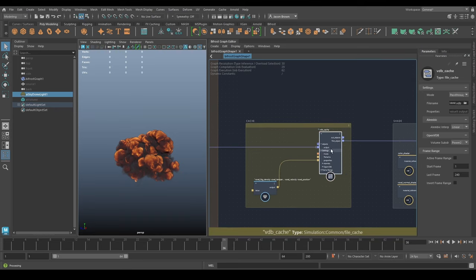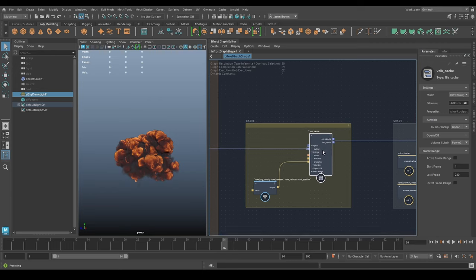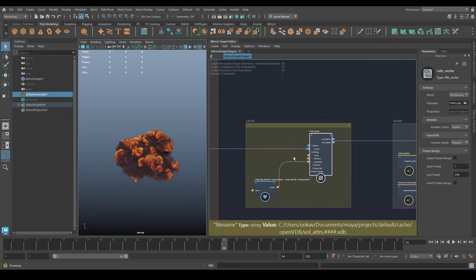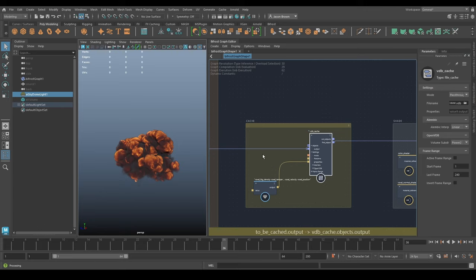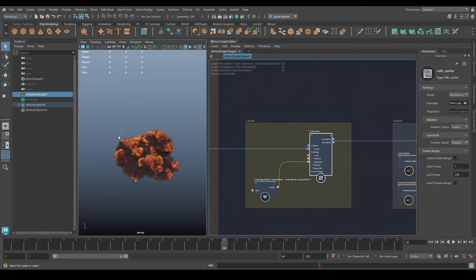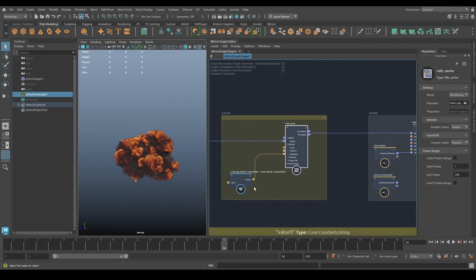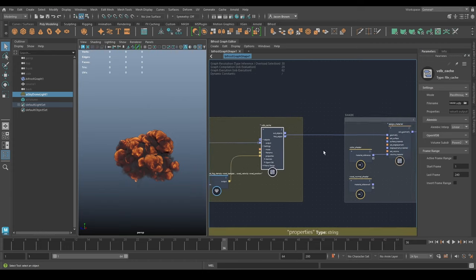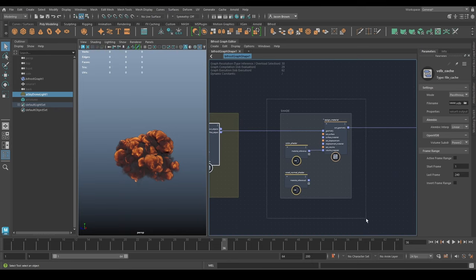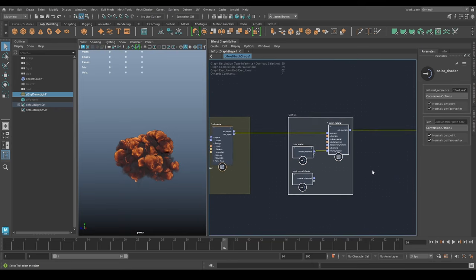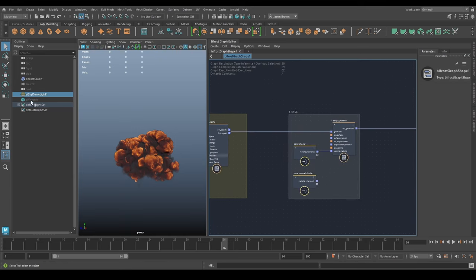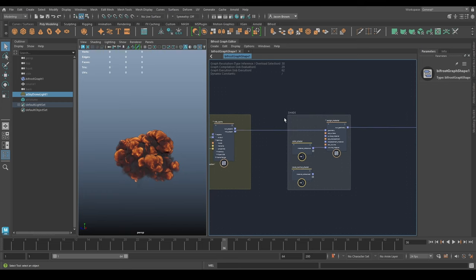Why are we caching again? When we render this in Arnold for our sprite sheets, we're not going to render the Bifrost directly - we're going to render the cache through an Arnold Volume because it's faster, it looks better, and it's easier. This node is currently set to pass-through - what we'll do is cache it out and then render it. There's a shader here, and we change the shader on the Arnold Volume manually and render twice.